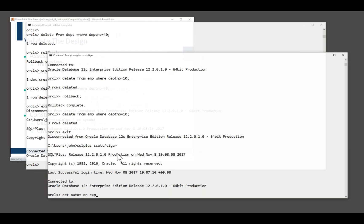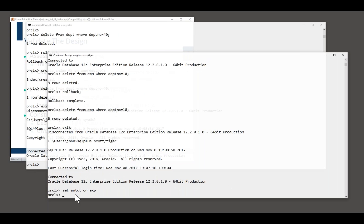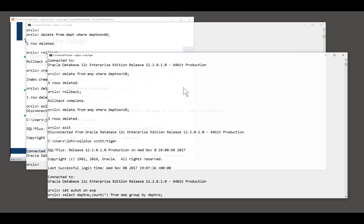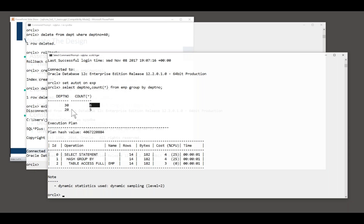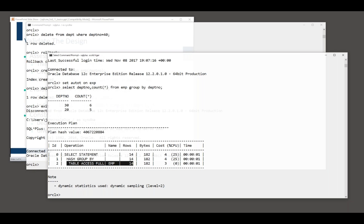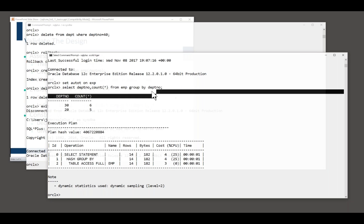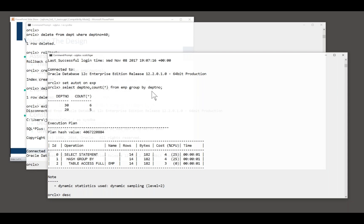For example, I'll enable the Autotrace facility in my session so we can see some execution plans. Let us say I run a query to count the number of employees in each department. Select dept no, count star from emp, group by dept no. Back come the answers. Department 30 has six employees. Department 10 has five employees. How did Oracle do it? Full table scan. Well, what if I make a change to the table? Describe emp. Now, I happen to know that every employee does have a department.